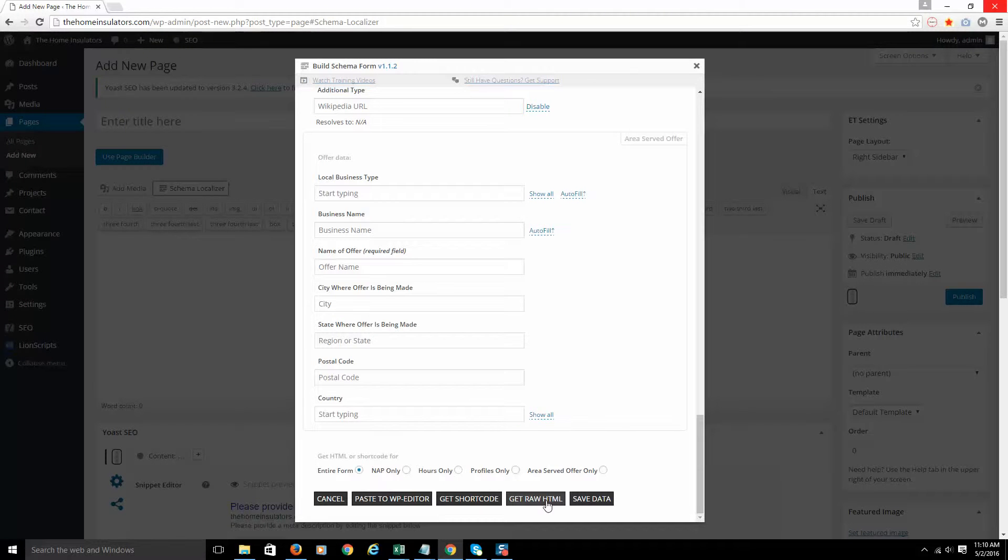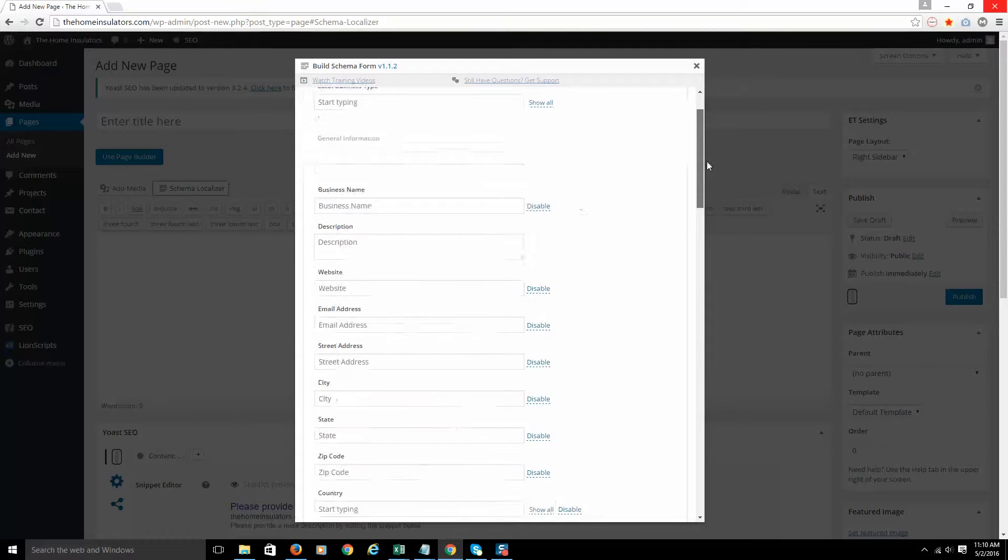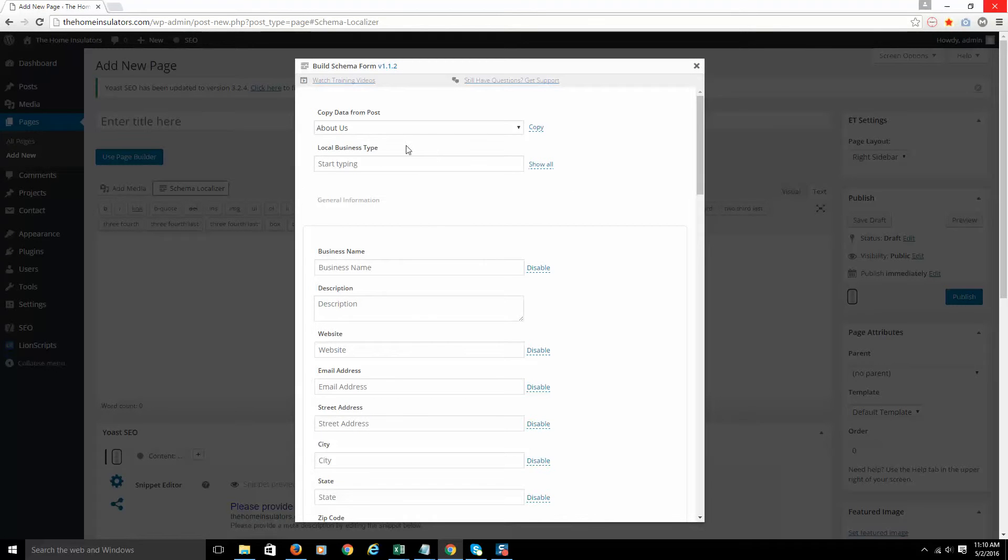And that is all basically for how the plugin works. Next video, we're going to come back, I'm going to show you what to put in all these fields here and how this all works. And we'll start with the local business type. So we'll be back with that.